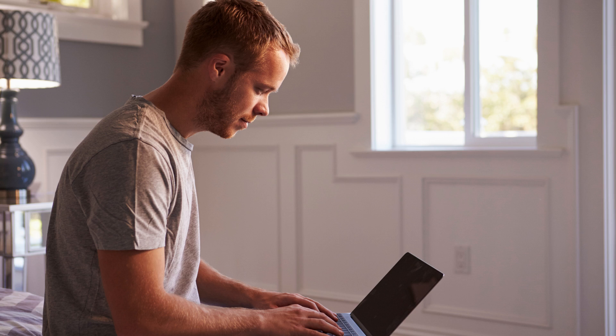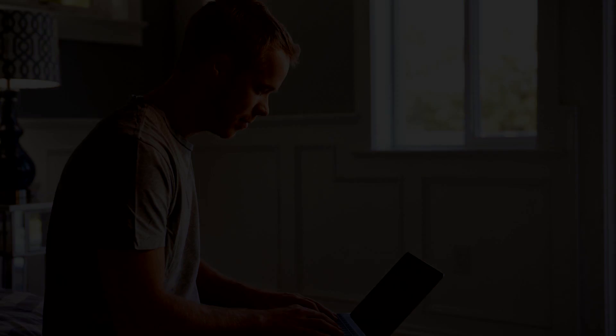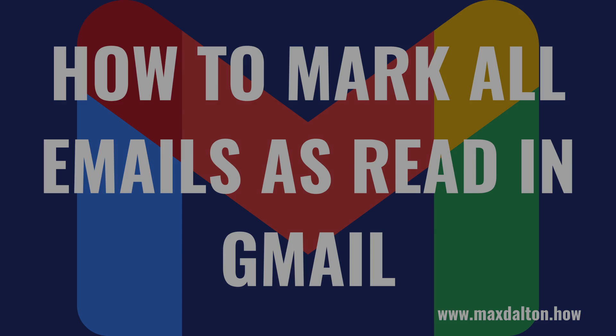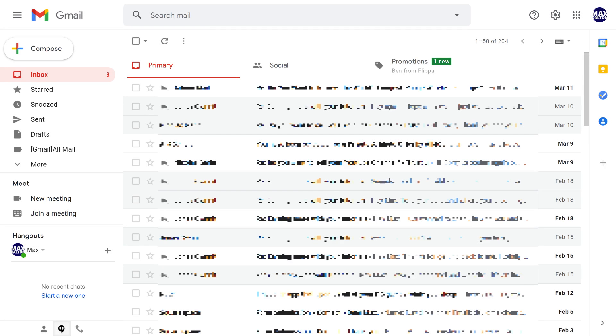The only caveat is that you can only do that through the gmail.com website, and you can't do it through the Gmail mobile app. Now let's walk through the steps to mark all emails as read in Gmail. Step 1: Open a web browser and navigate to gmail.com to access your Gmail account.